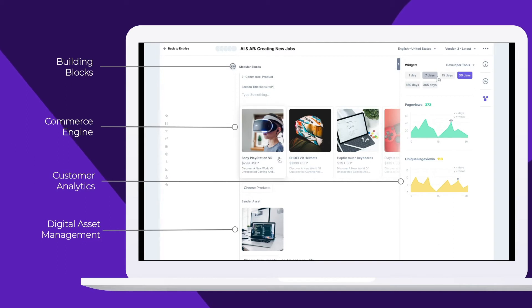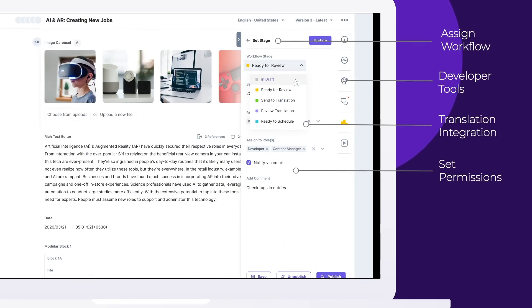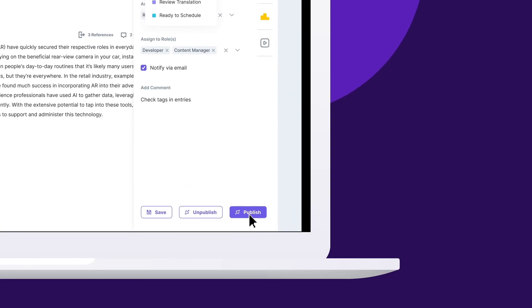With ContentStack, you're in control of every touchpoint for your brand. From the moment you dream it up, to the moment you hit go.